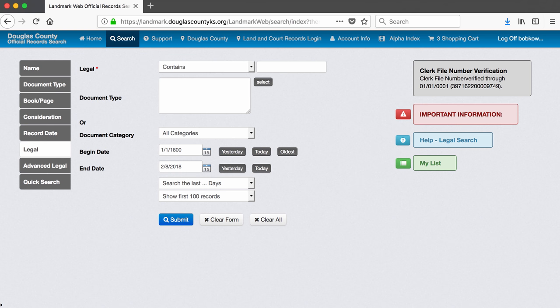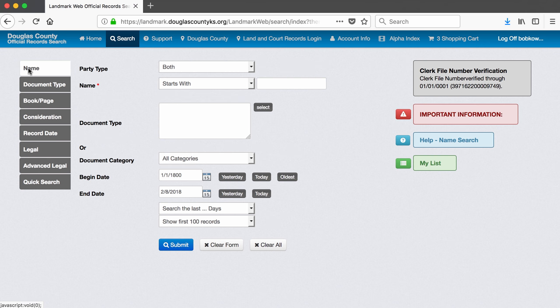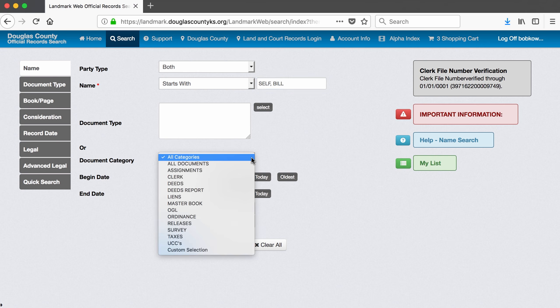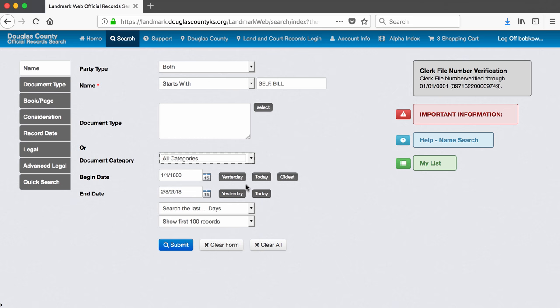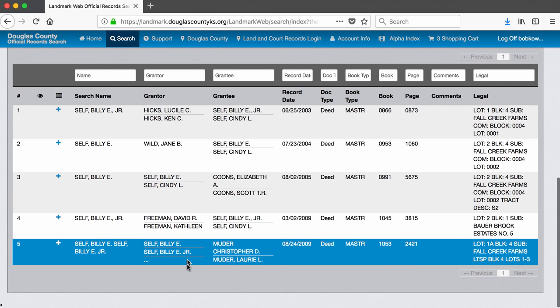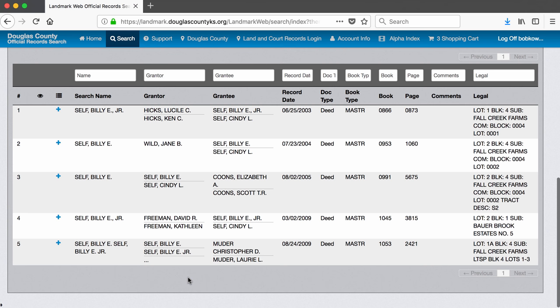Up to now, we were searching for information about a specific property, but we can also search by the name of an individual in whom we are interested. So let's go back to the search page and search by name. We can search by grantor or grantee or both. Let's leave this information as both, and let's type in the name of our favorite men's basketball coach. As before, let's select deeds as the document type in which we are interested. We get five records back, dating to 2003.